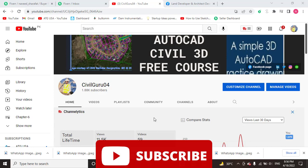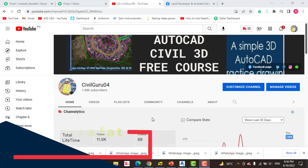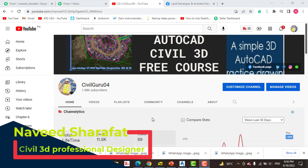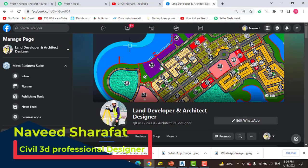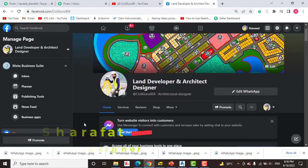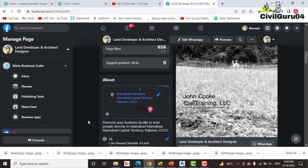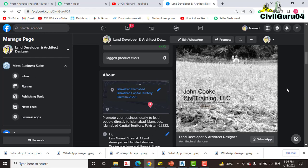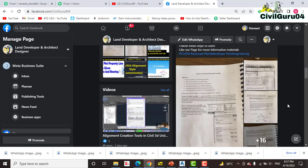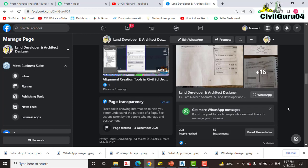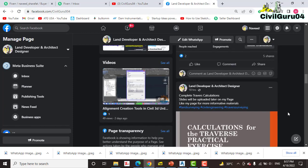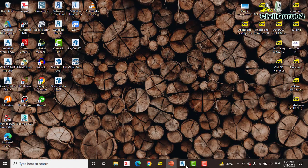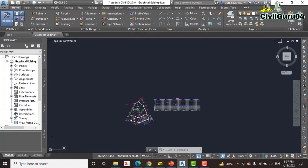Before starting exercise number four, kindly subscribe to my YouTube channel Civil Guru 04, and you can also like my Facebook page Land Developer and Architect Designer. Here you can get free PDF books about Civil 3D, land surveying, and many other materials like videos and slides for land surveying in AutoCAD Civil 3D. So let's start our exercise number four.